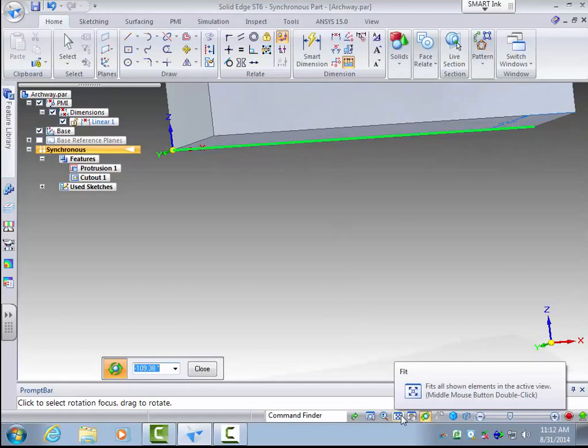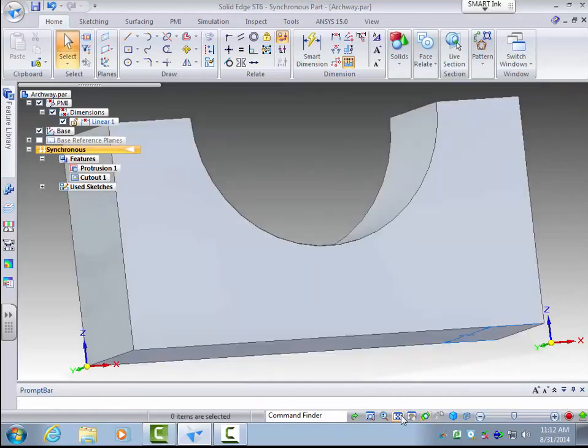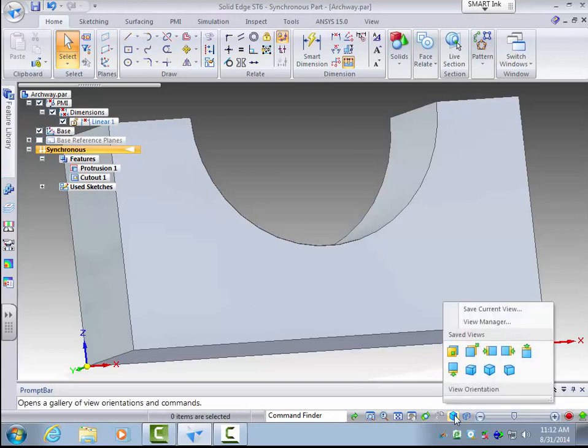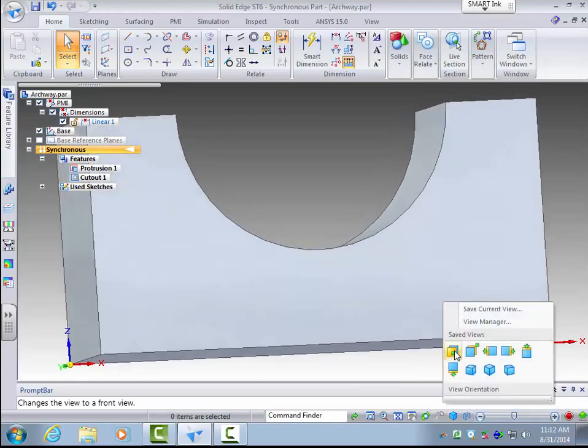So I will click this fit button to fit it to my screen. Now there is also default views under this view orientation, that you can restore to a certain standard view.